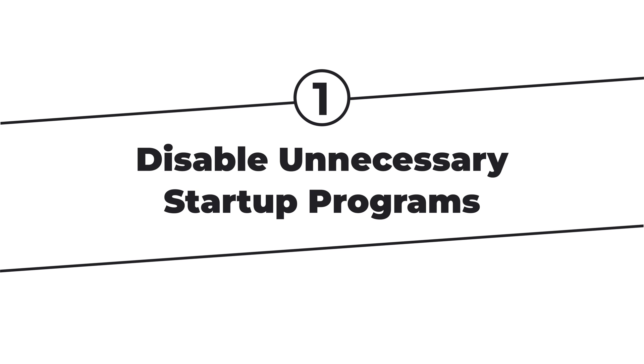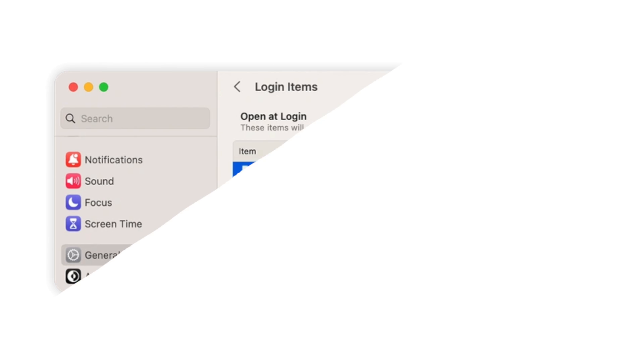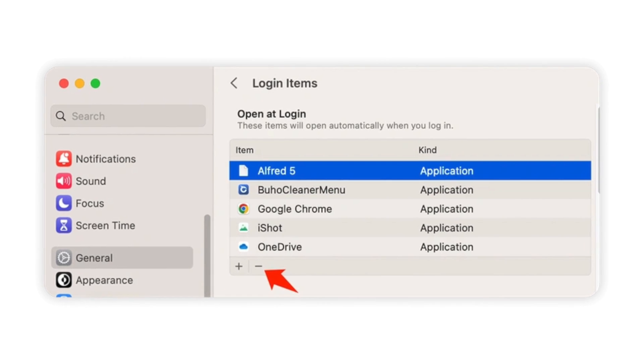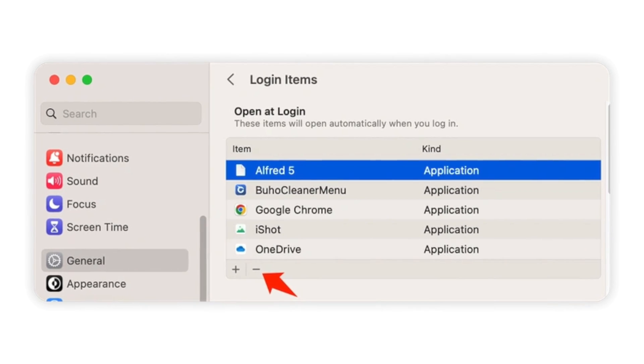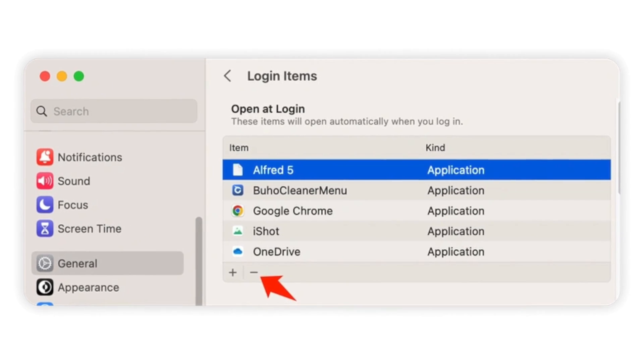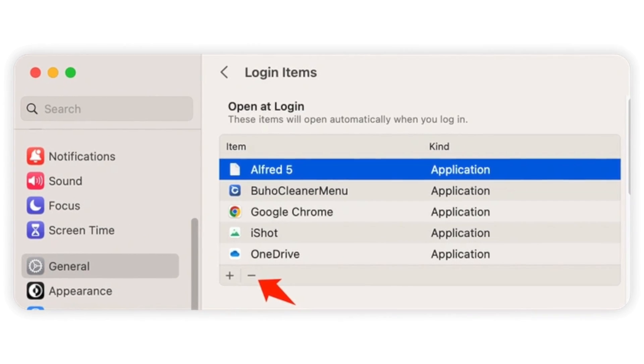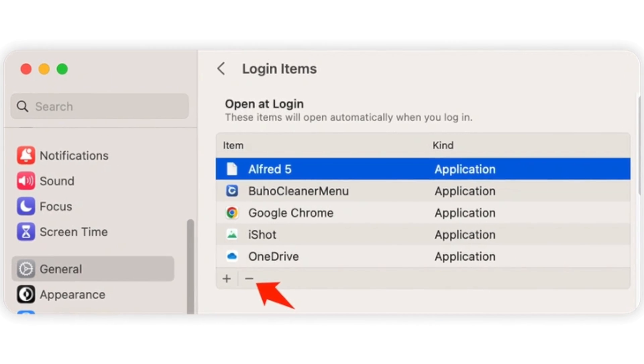Startup programs are apps and services that run when you log into your Mac. The more of those they are, the slower your Mac boots. It's time to turn off those that aren't necessary.